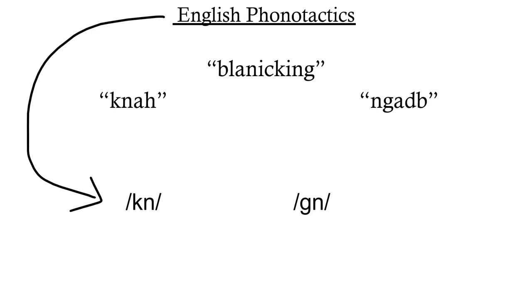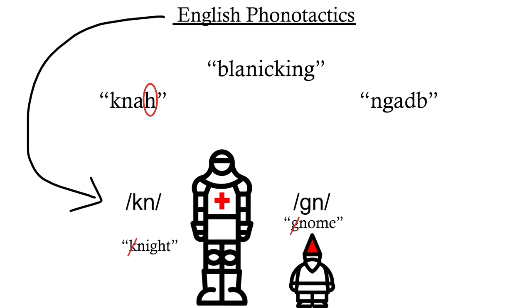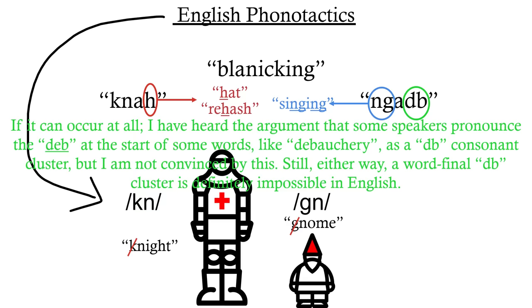This h here? Sure, it exists in English, but it can only appear at the beginning of syllables, like in hat or rehash. The opposite can be said of this velar nasal, the ng sound. It's supposed to be at the end of a syllable, like in singing. And this consonant cluster, it's rare, and it certainly can't occur word finally.